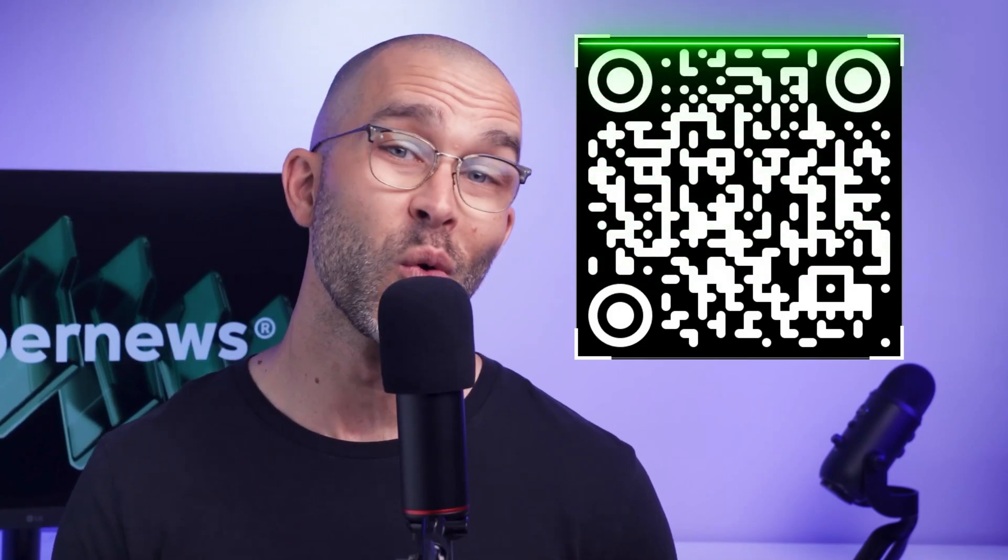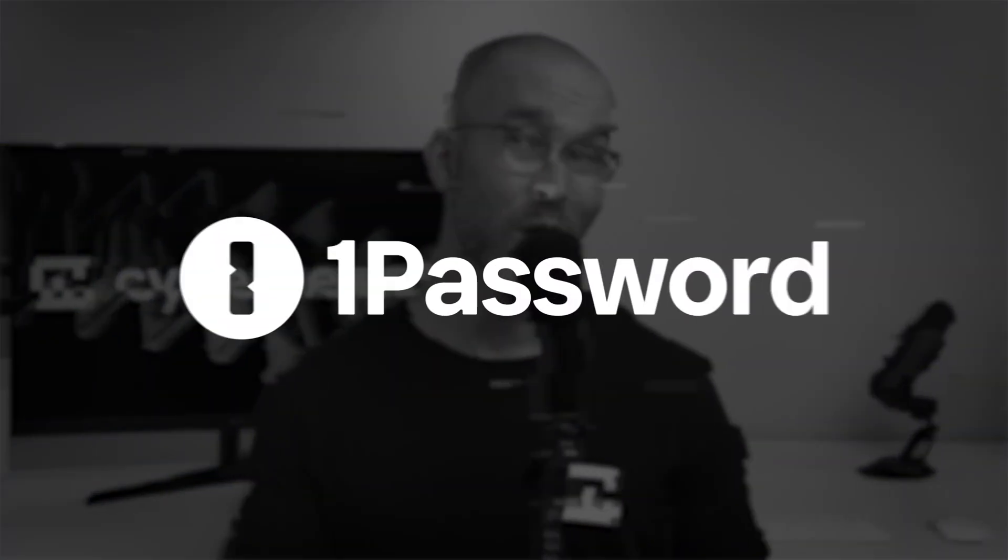To get all of these NordPass features for yourself at an exclusive low price, use our CyberNews coupon via the QR code on screen or link in the description. Moving on to my next Google password manager alternative, 1Password.